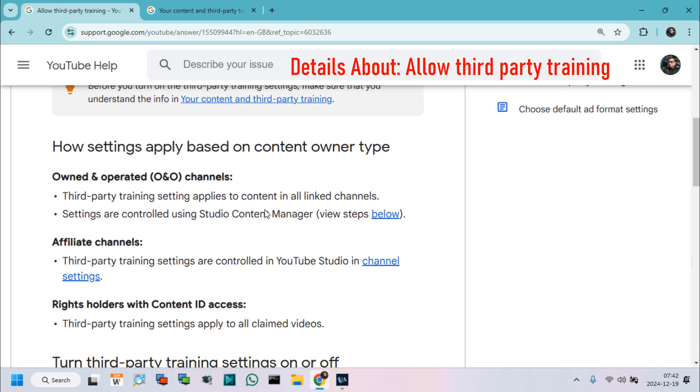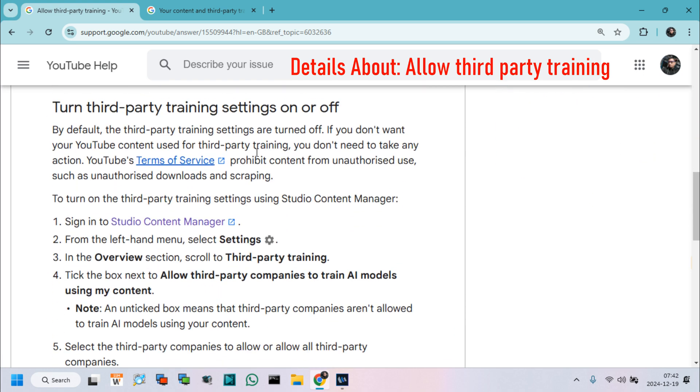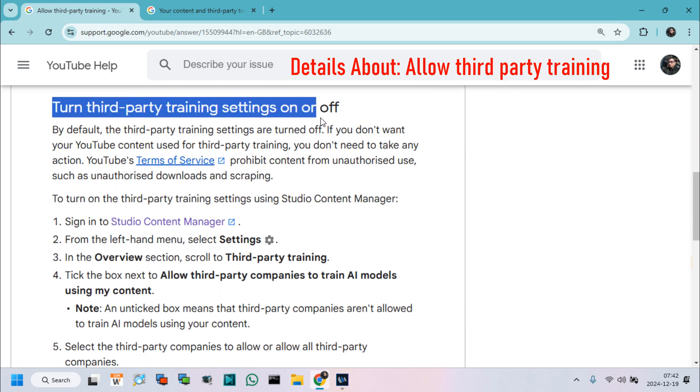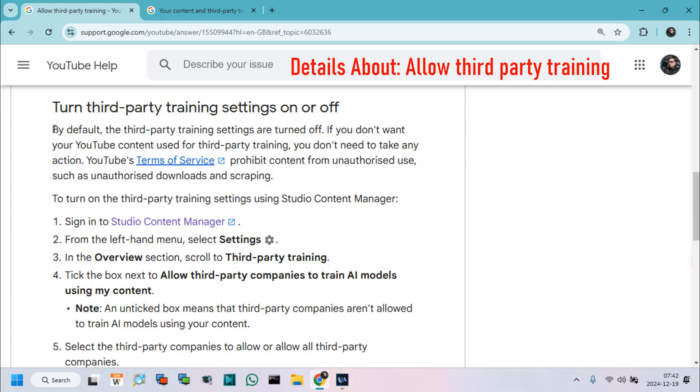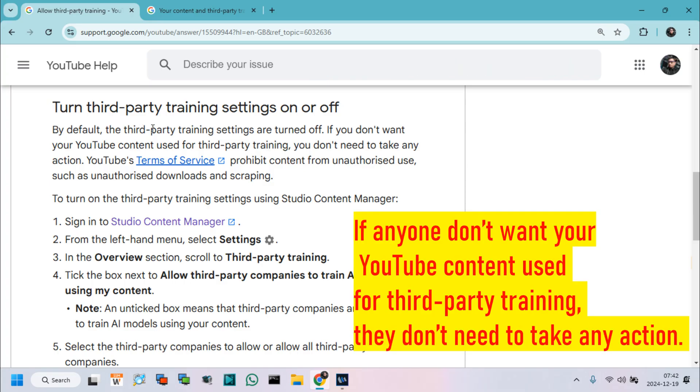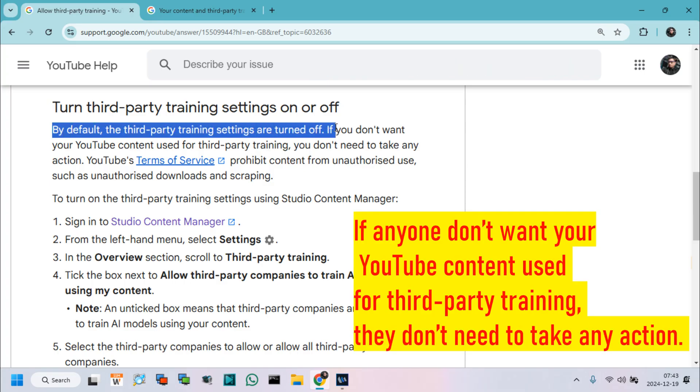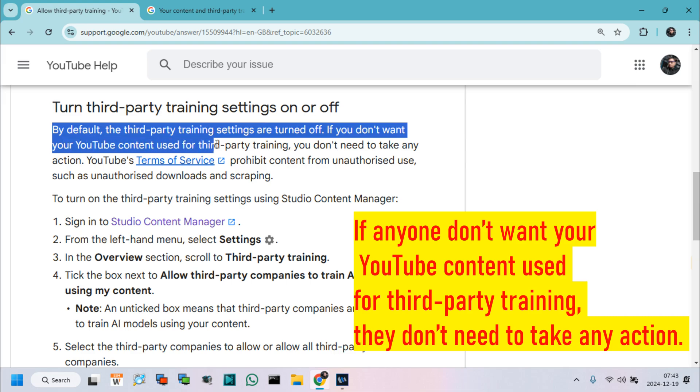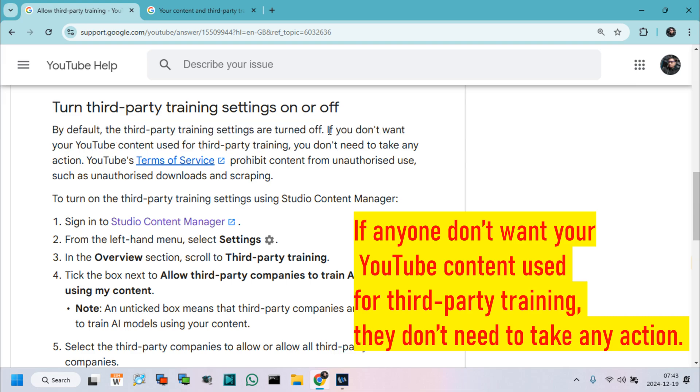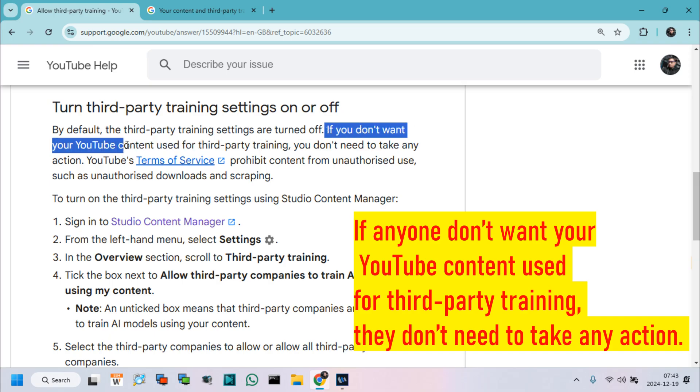In below, we can see details about turn third-party training setting on or off. Here we can see, by default, the third-party training setting is turned off. If anyone don't want to allow YouTube content used for third-party training, they don't need to take any action.